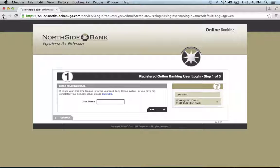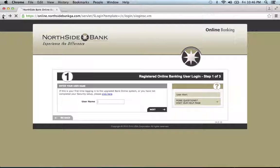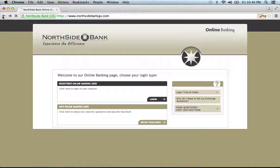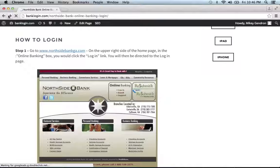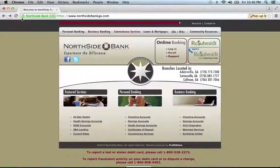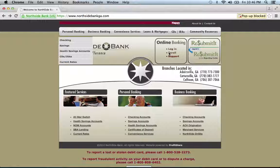If you need to enroll, go back to the home page and click the Enroll link.